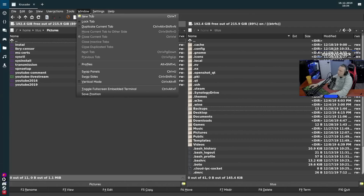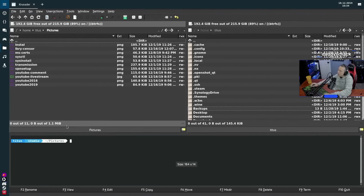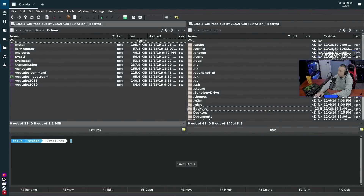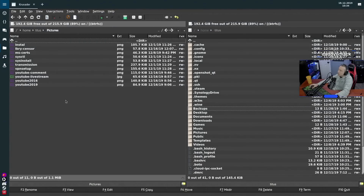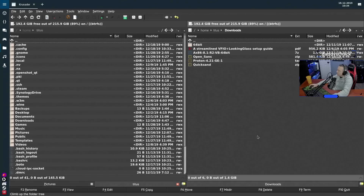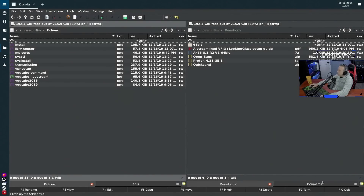If you go to Window you can see 'Toggle Full Screen Embedded Terminal.' There's also 'Show Embedded Terminal' with the shortcut Control+Alt+T, so you can pull a terminal up at the bottom for quick commands. Control+T takes it away. You can go full screen with the embedded terminal and pull it back. Using Control+T you can also open multiple tabs, so you can have downloads open in one tab and documents in another — very powerful.